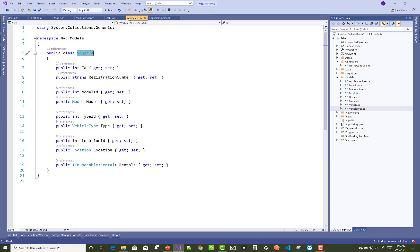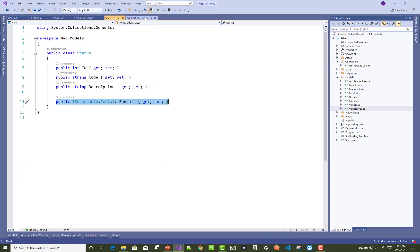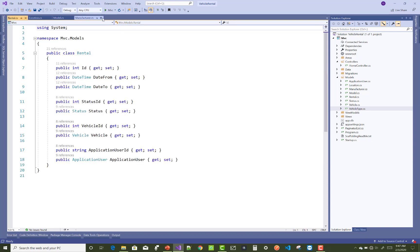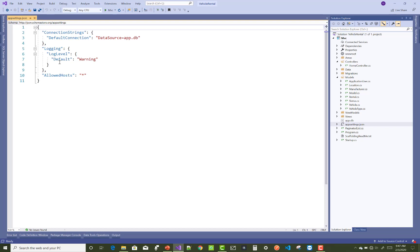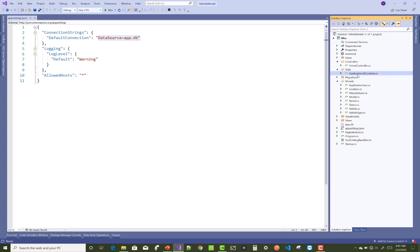After creating the models, go to the AppSettings folder. Remove the existing entries and set up the DefaultConnection as a SQLite connection string with the data source set to app.db. This will create the app.db SQLite database file.